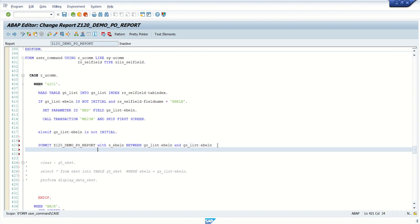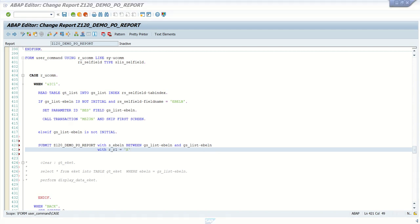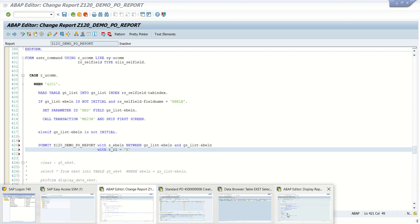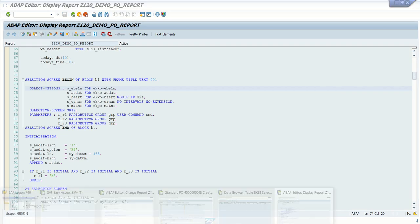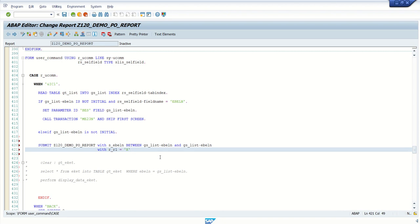Second, I will add my radio button with R underscore R1 equal to X. I am passing here EBLN and R underscore R1 equal to X. Remaining, I am keeping all things as it is.